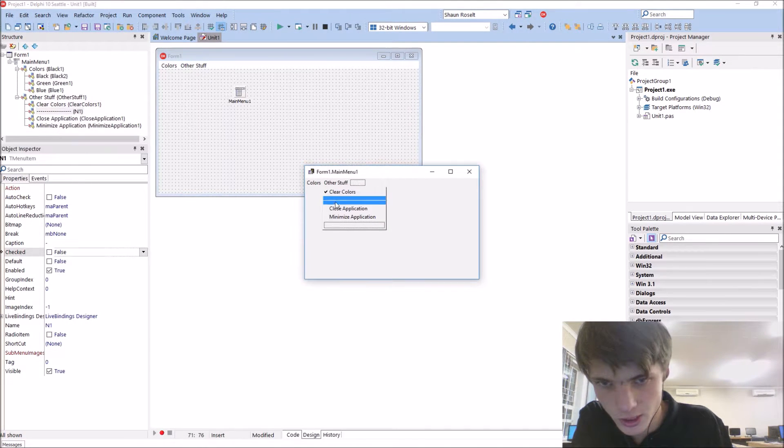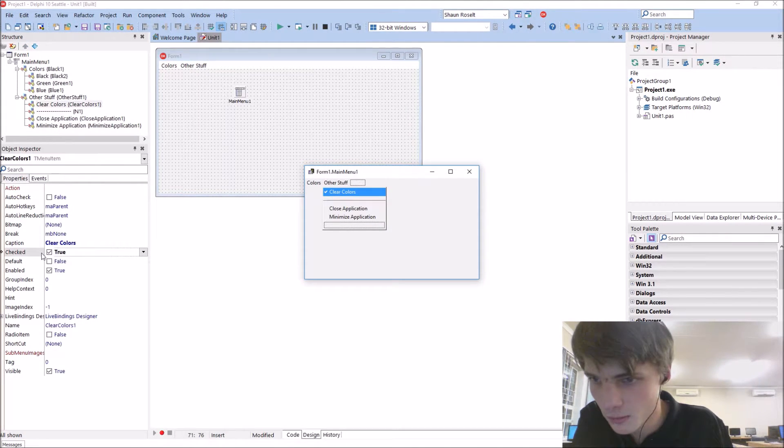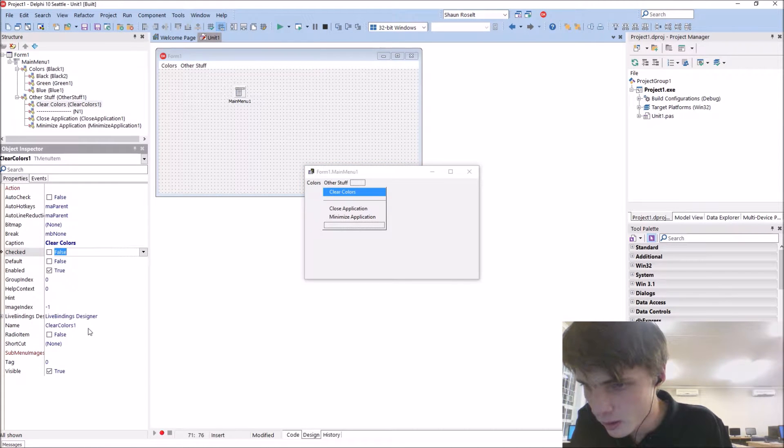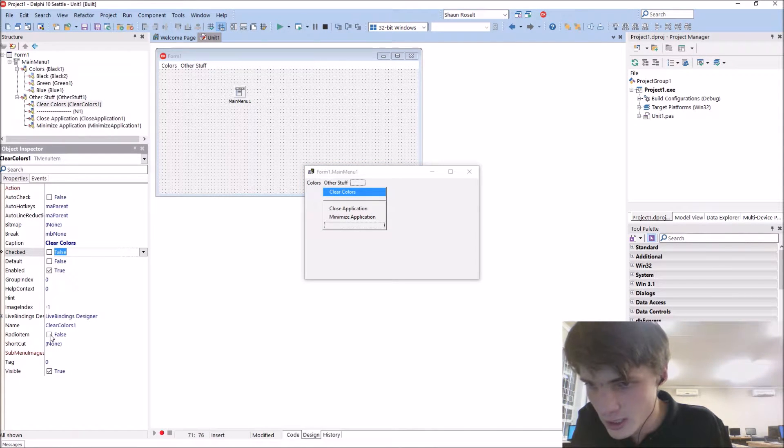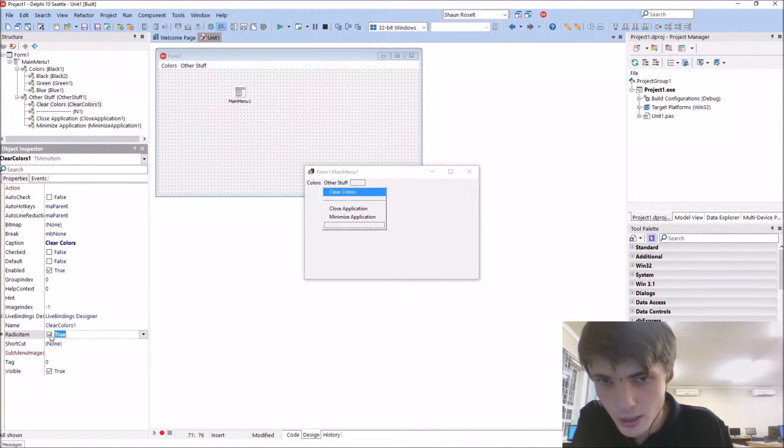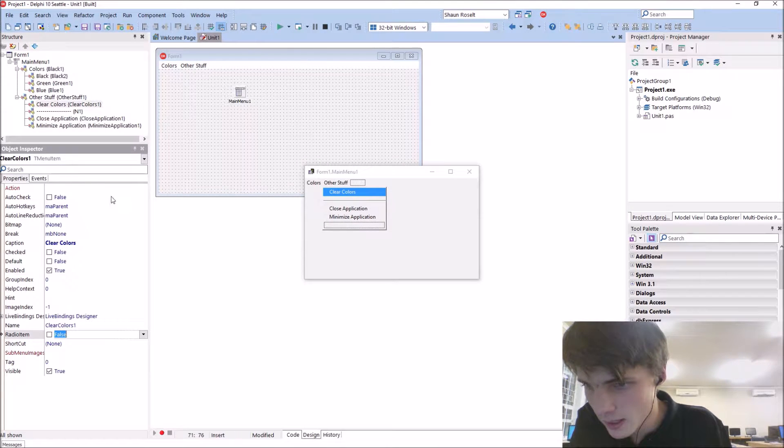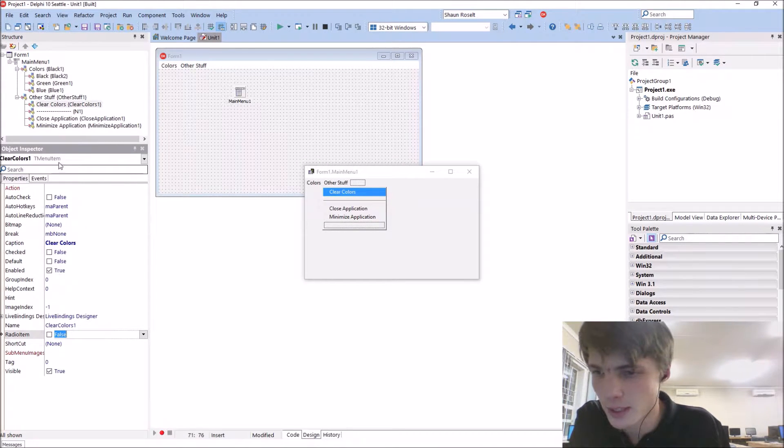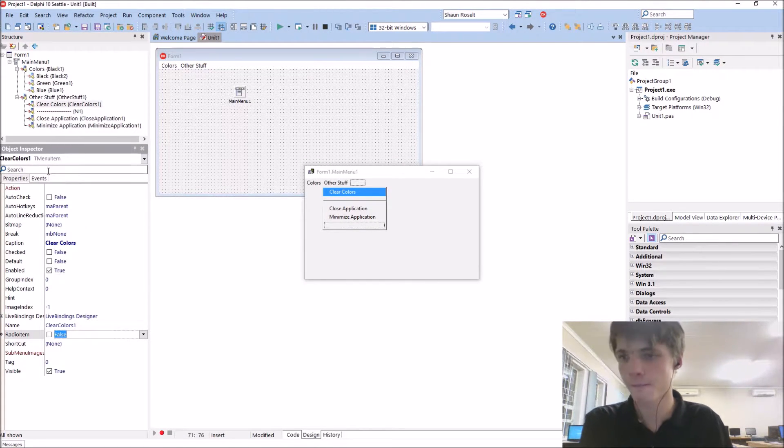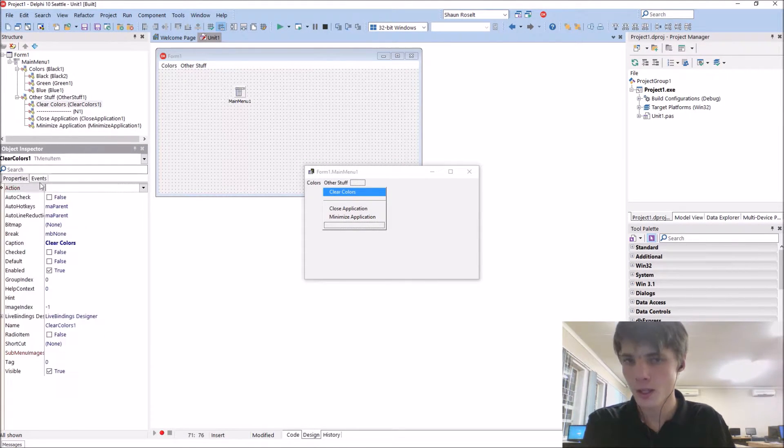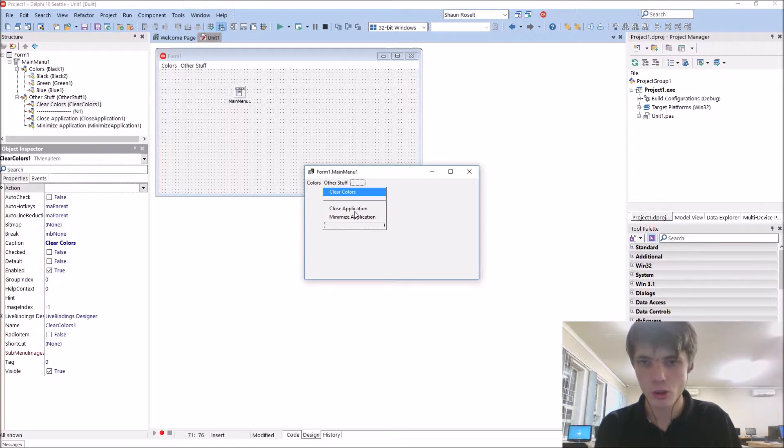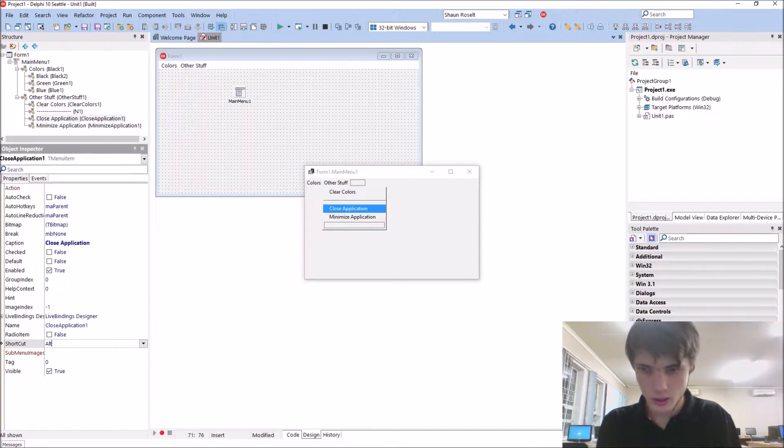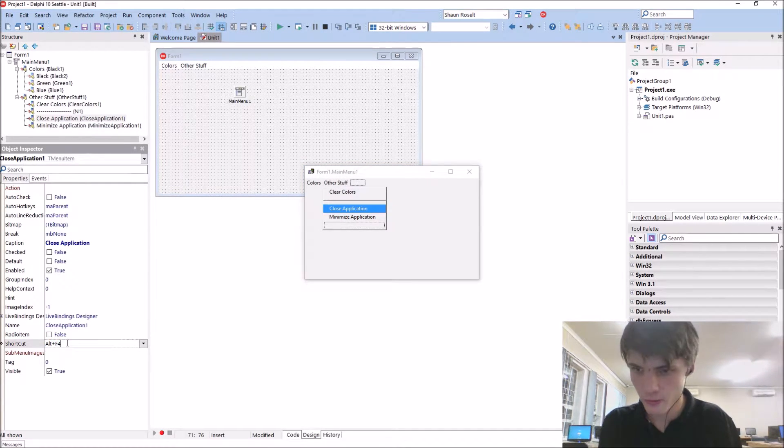As you guys can see here at the mark there, and also as a radio item, you can use it as a radio button basically. And you can also assign a shortcut to it. For instance, shortcut Alt+F4 will close the application, or maybe Control+1 for black, green is 2, and blue is 3.